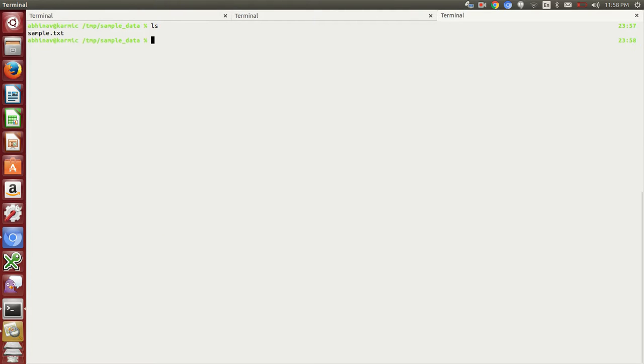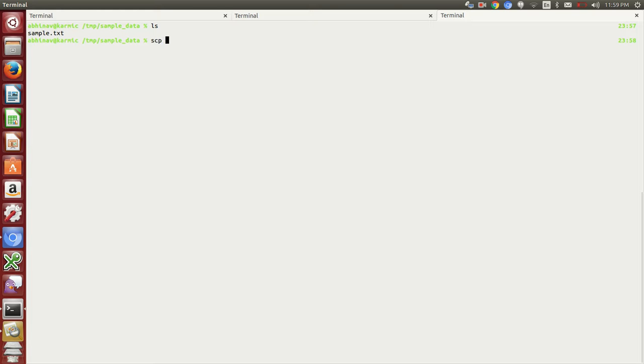Here is our sample file which we want to copy to CloudXLab. To copy the file, I will use scp. Then I will type in the file name.